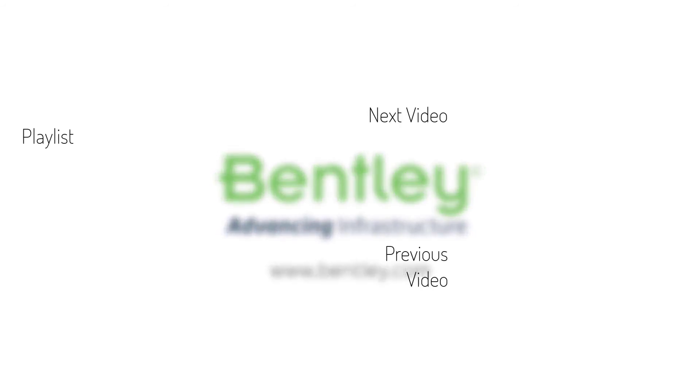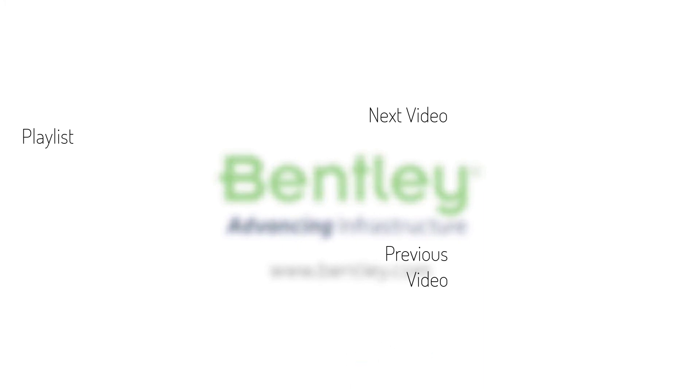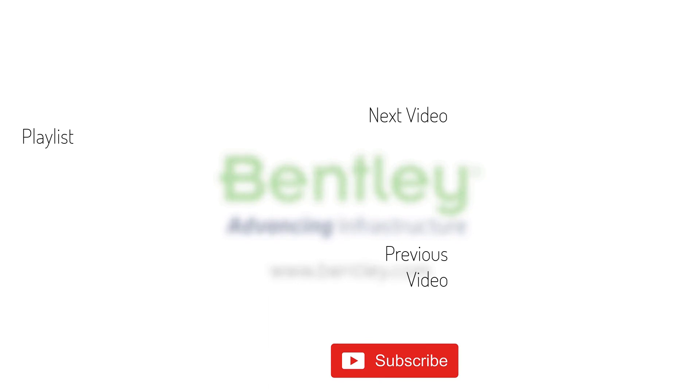If you found this video helpful, please give it a like. If you want to see more such series, consider subscribing to our channel. Thank you and see you next time.